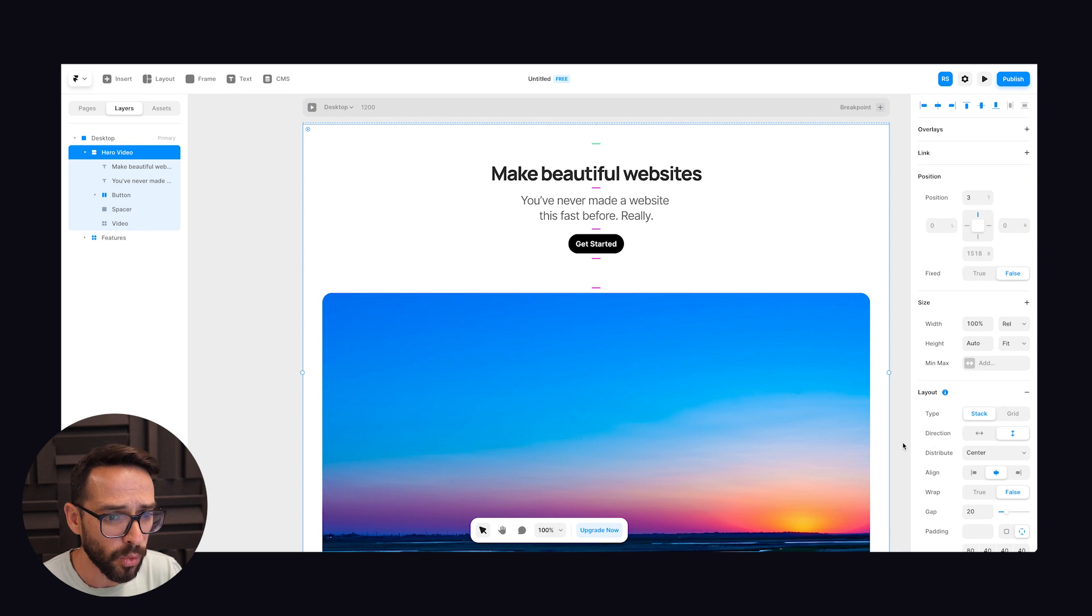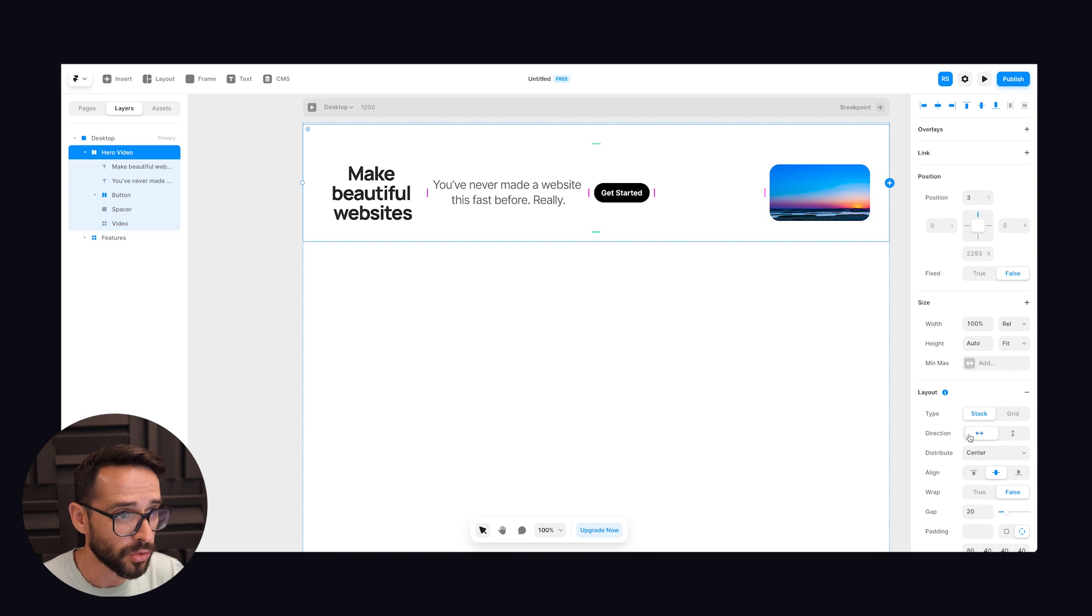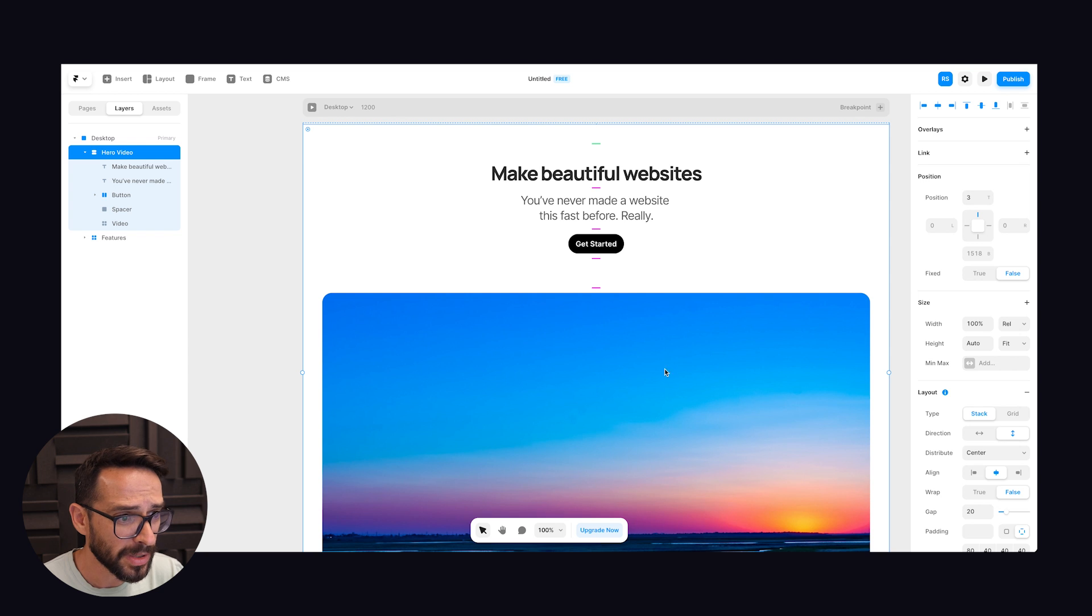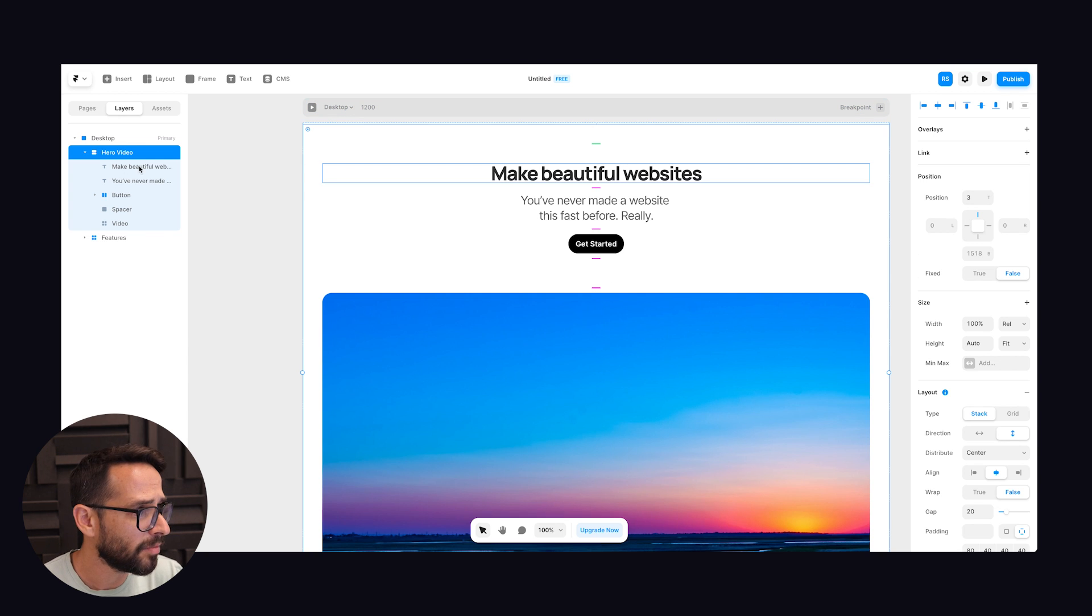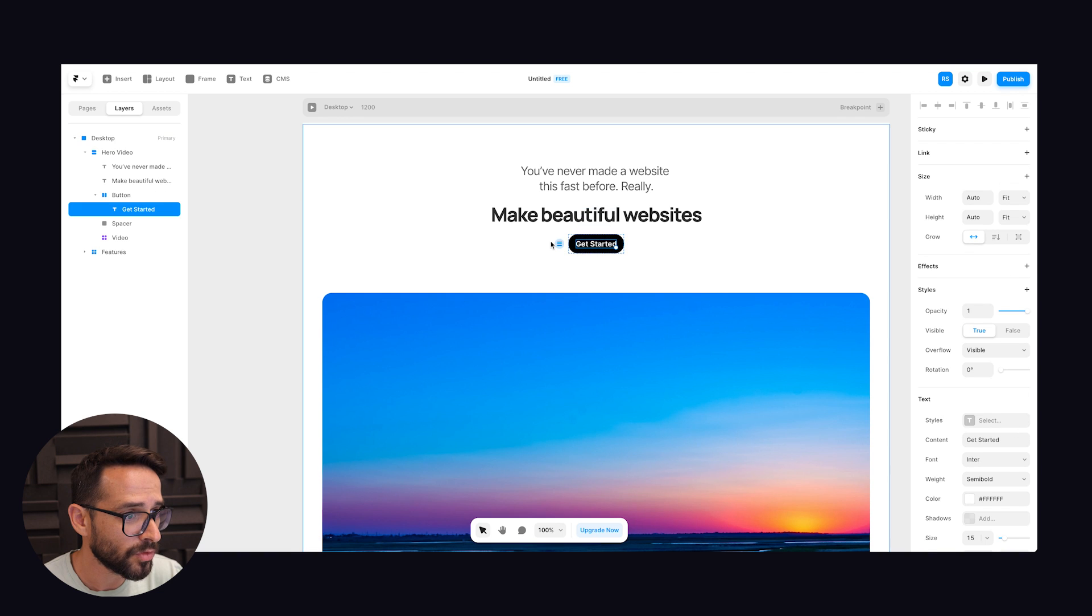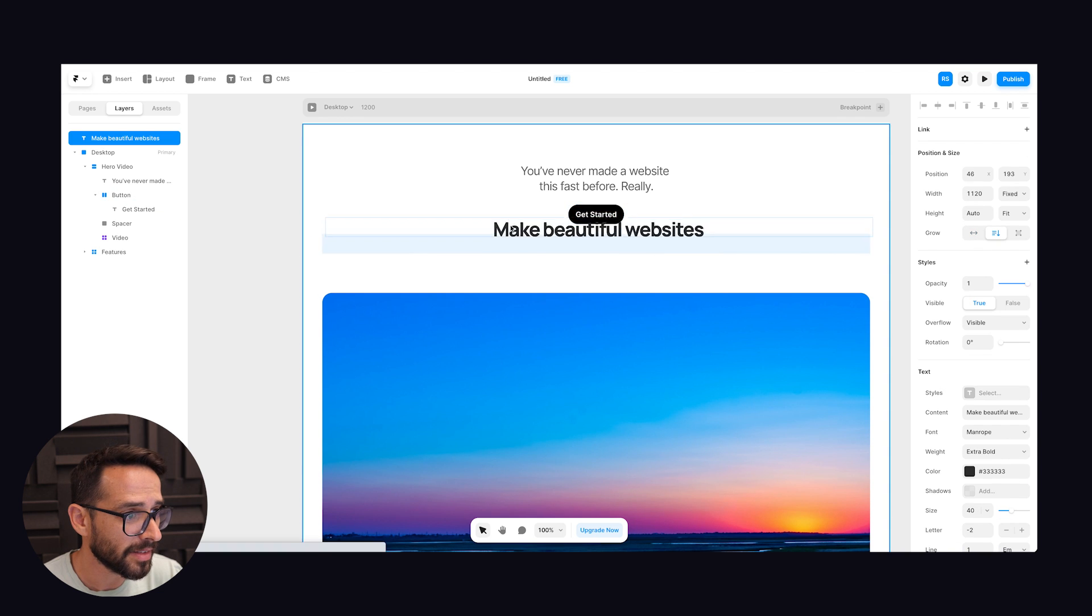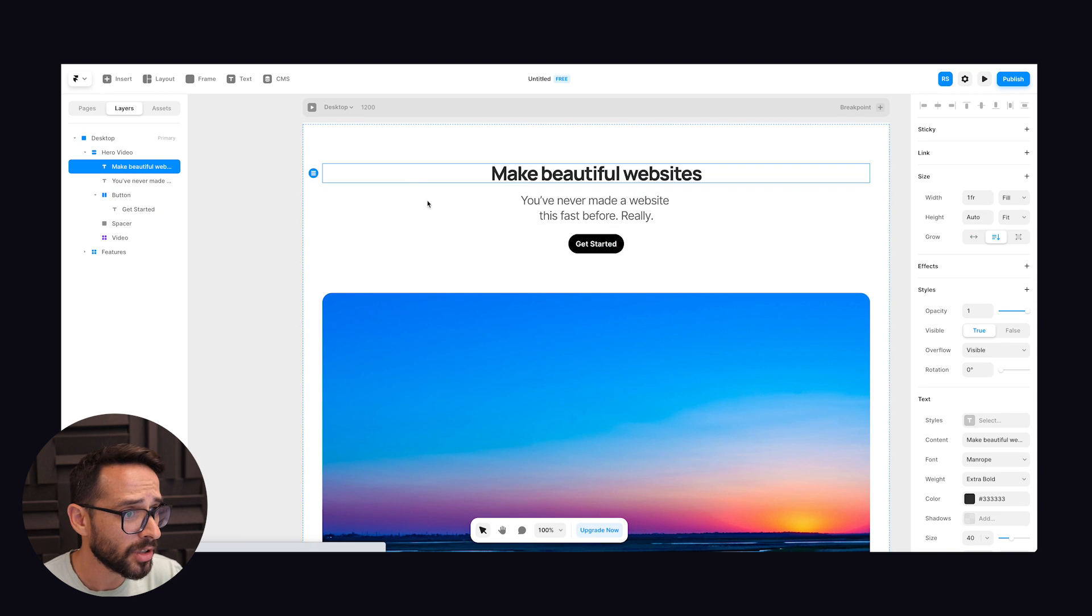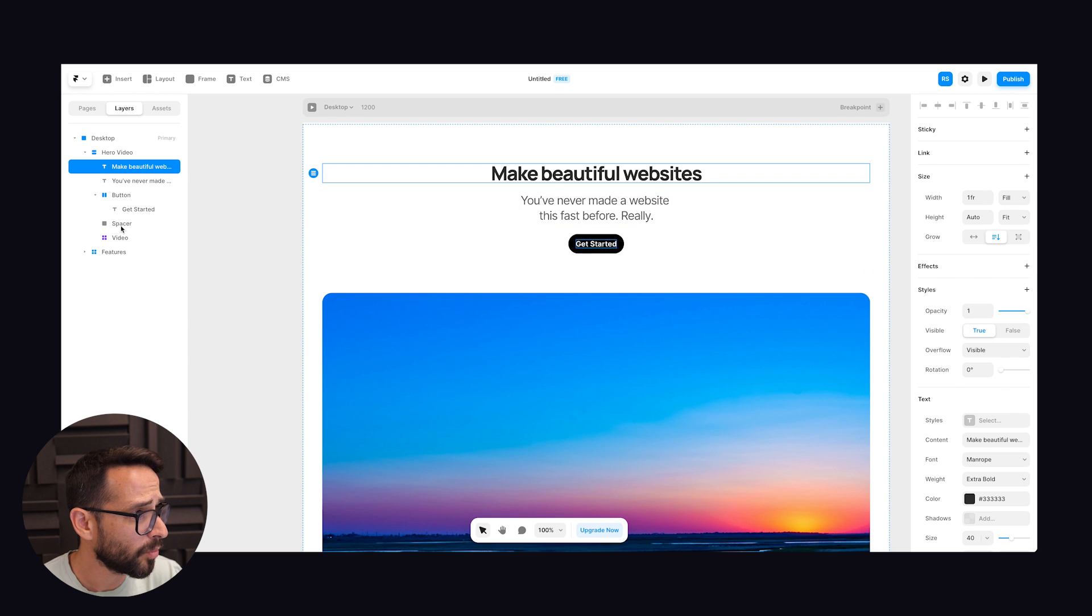So basically what we have here is a flex box that's organized vertically. We can also change it to horizontally but that's not what we want. So basically this is how it's set up. And if I move things around, you can see that the order of the stack is getting changed.